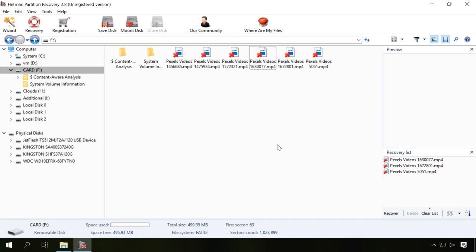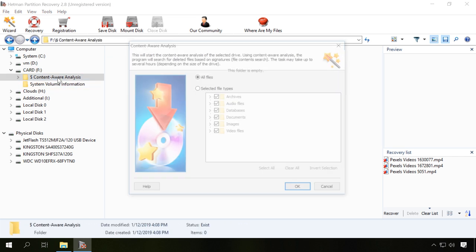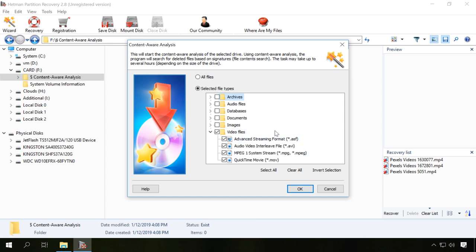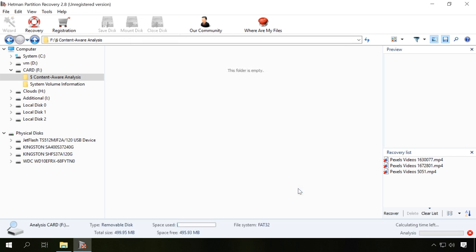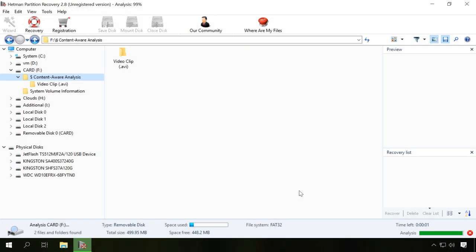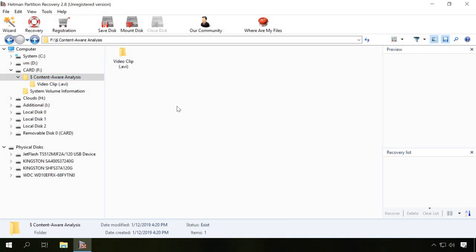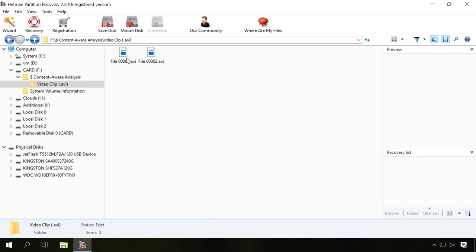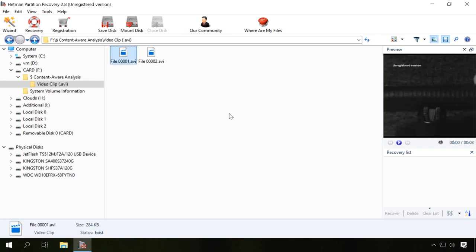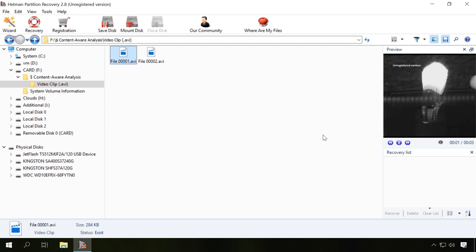If for some reason the program didn't find the deleted video in the scanned disk or memory card, click on Content-Aware Analysis. As a result, the program will analyze the selected disk more thoroughly. It will search the disk for deleted video files by their signatures, that is, by their contents. This process is more complicated and much longer than Fast Scan, so it will take more time. Wait until the process is over. If your videos were lost after formatting a memory card or after a memory card failure, rather than after you deleted them, this method will be more effective.